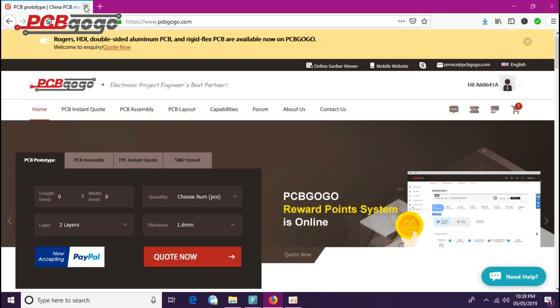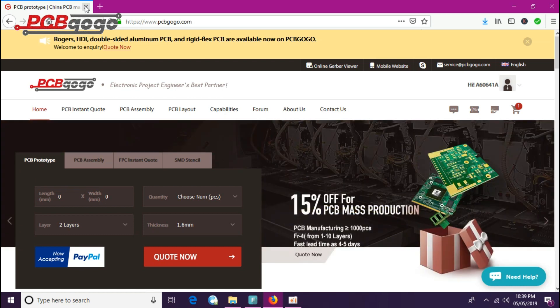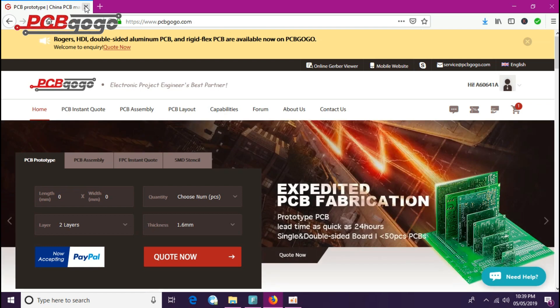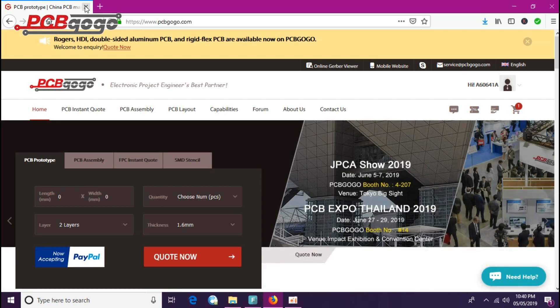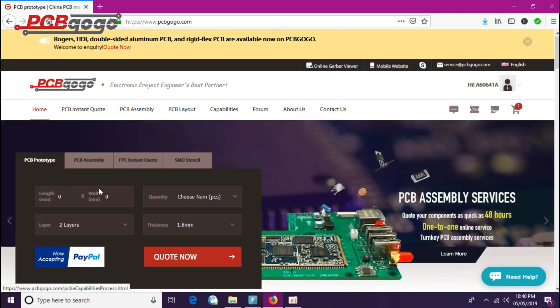I've just opened PCBGOGO.com. If you are new here, you just need to sign up on their website, which is a very simple and easy process. I have already signed up and logged into their website. Now I will enter the details of my PCB. Let's say I will enter 100 by 100 and choose the number of pieces as 10.